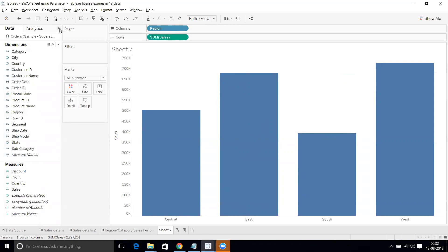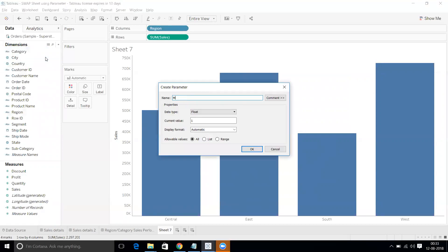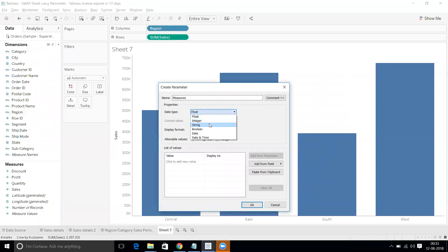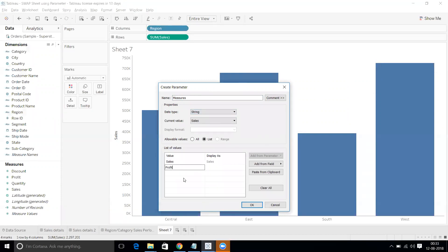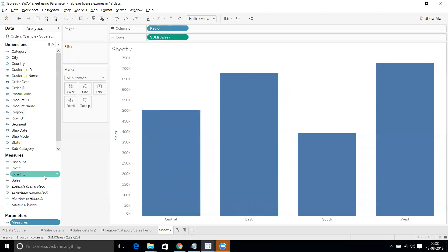We have sales here. As we saw in the final output, we need sales and profit in one chart. For that, we need to create a parameter. Go to the data pane, create a parameter, name it 'Measures', set the data type to String, use a List, and add two values: 'Sales' and 'Profit'. Click OK — the Measures parameter is created.